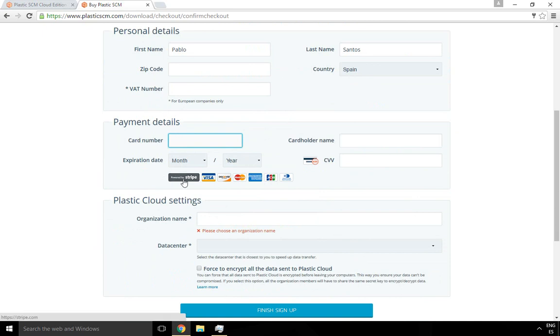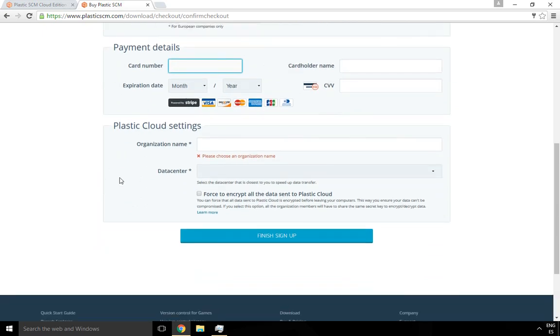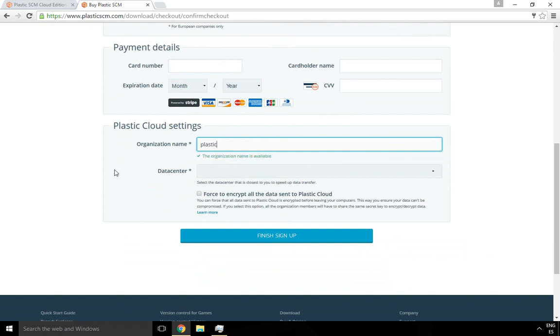Then finally, you have to enter the specific Plastic SCM information. You need to give a name to your organization and you need to choose a data center and select whether you need encryption or not. The organization name is going to be like a unique identifier to specify where your repositories are in the cloud, so this is a very important name.